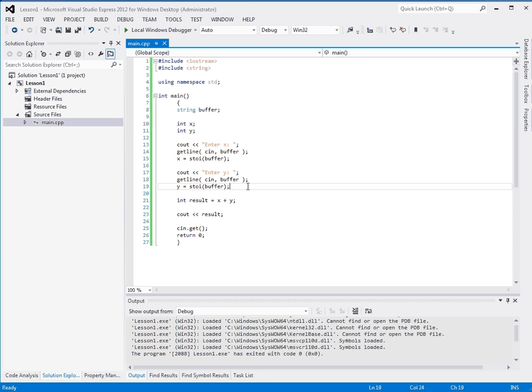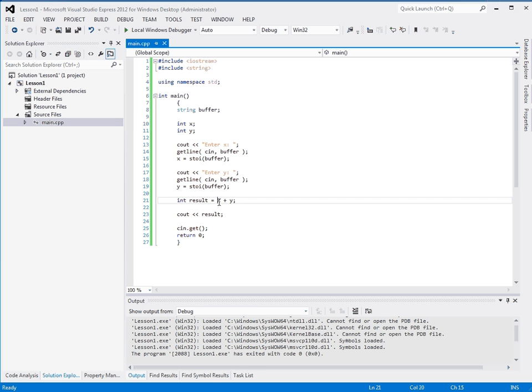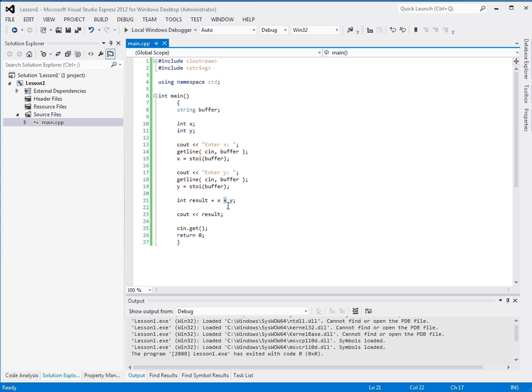Alright, so knowing this, that we can have x and y integers, we now understand that you can create and manipulate variables. And whenever you're using these, you're modifying the value that they represent.